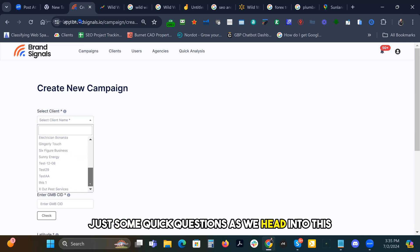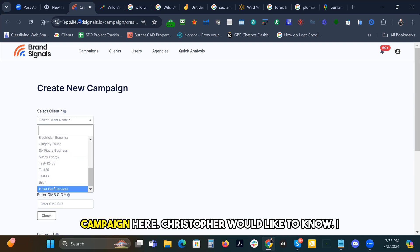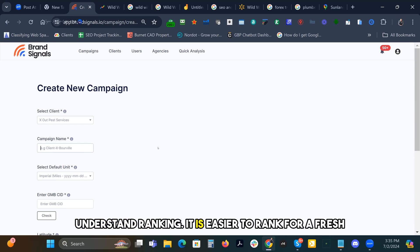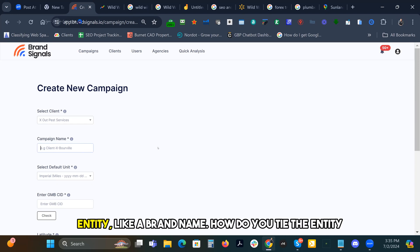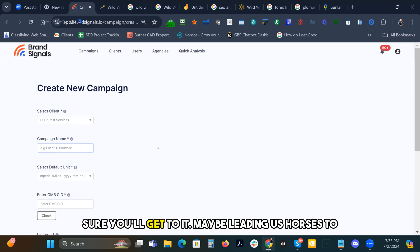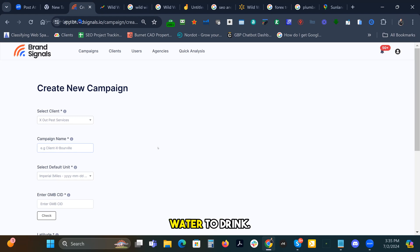Just some quick questions as we head into this campaign here. Christopher would like to know: I understand ranking, it is easier to rank for a fresh entity like a brand name. How do you tie the entity or brand name to common Google terms or keywords? I'm sure you'll get to it, maybe leading us horses to water to drink.